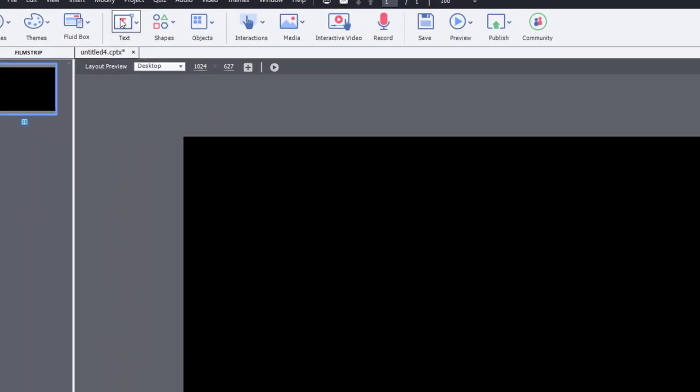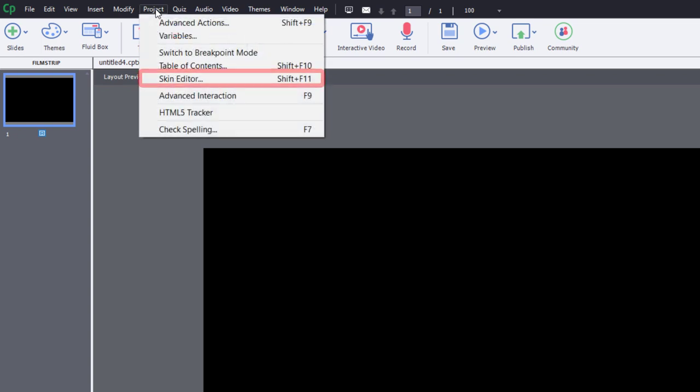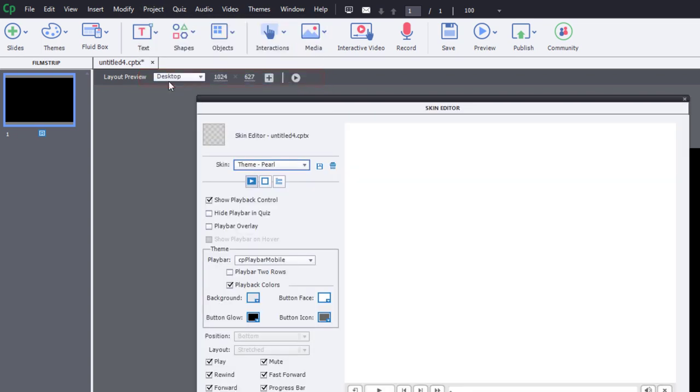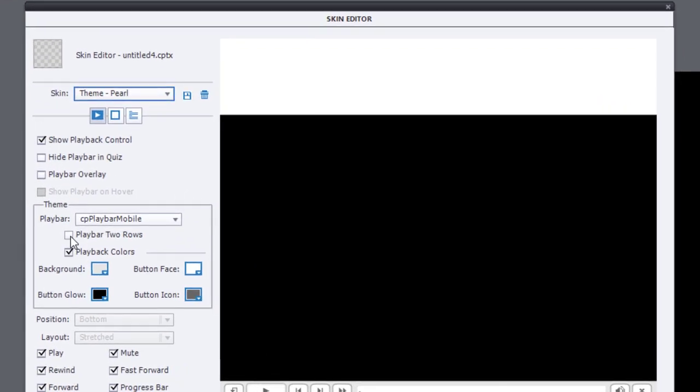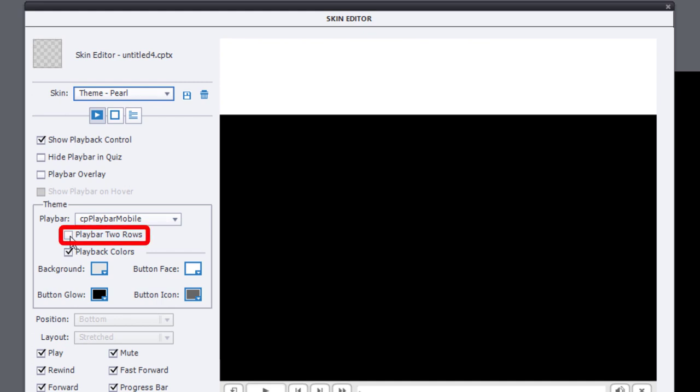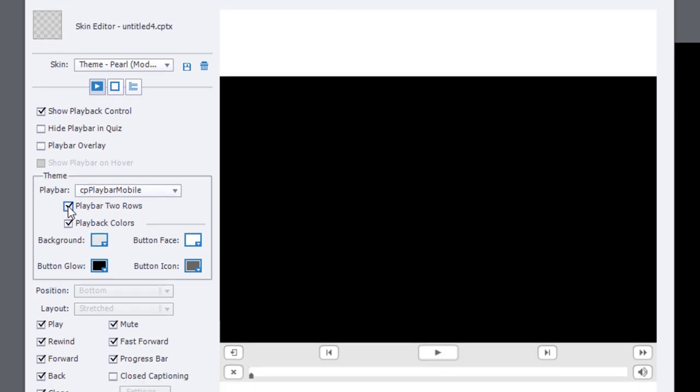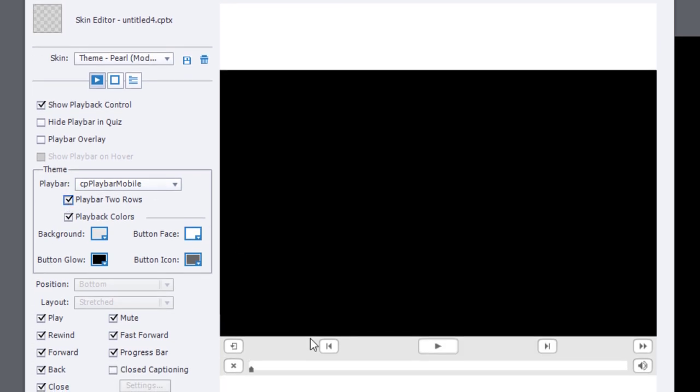The easiest solution, and that's why this is a quick tip today, is to go into your project drop-down menu, select Skin Editor, and simply select your playbar to appear on two rows.